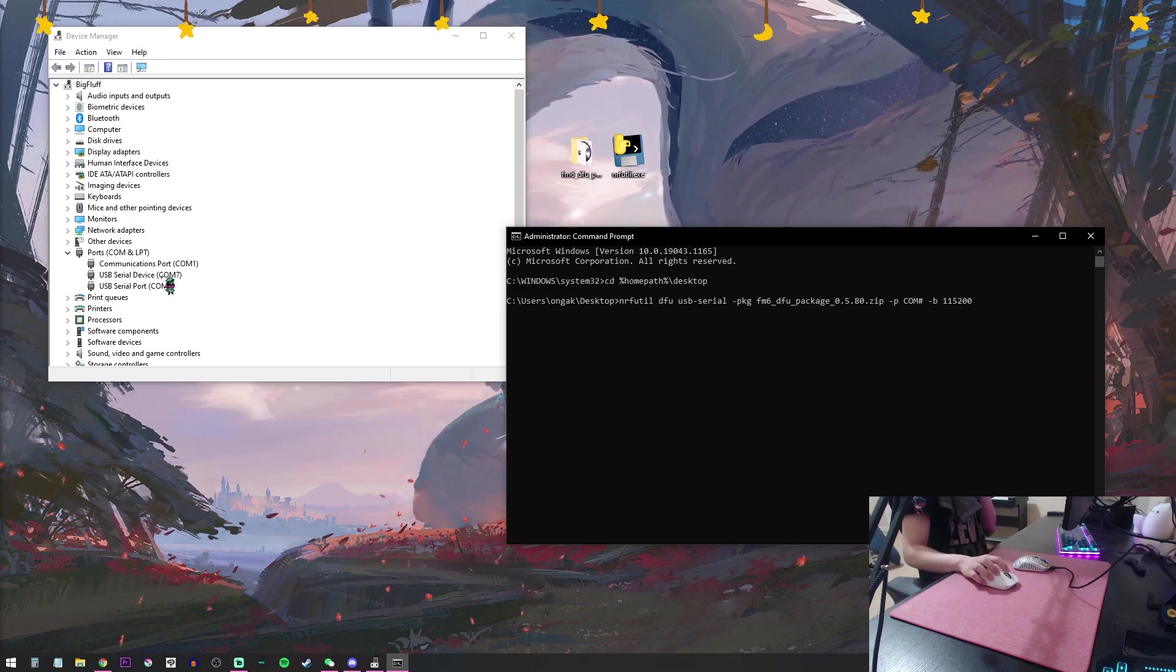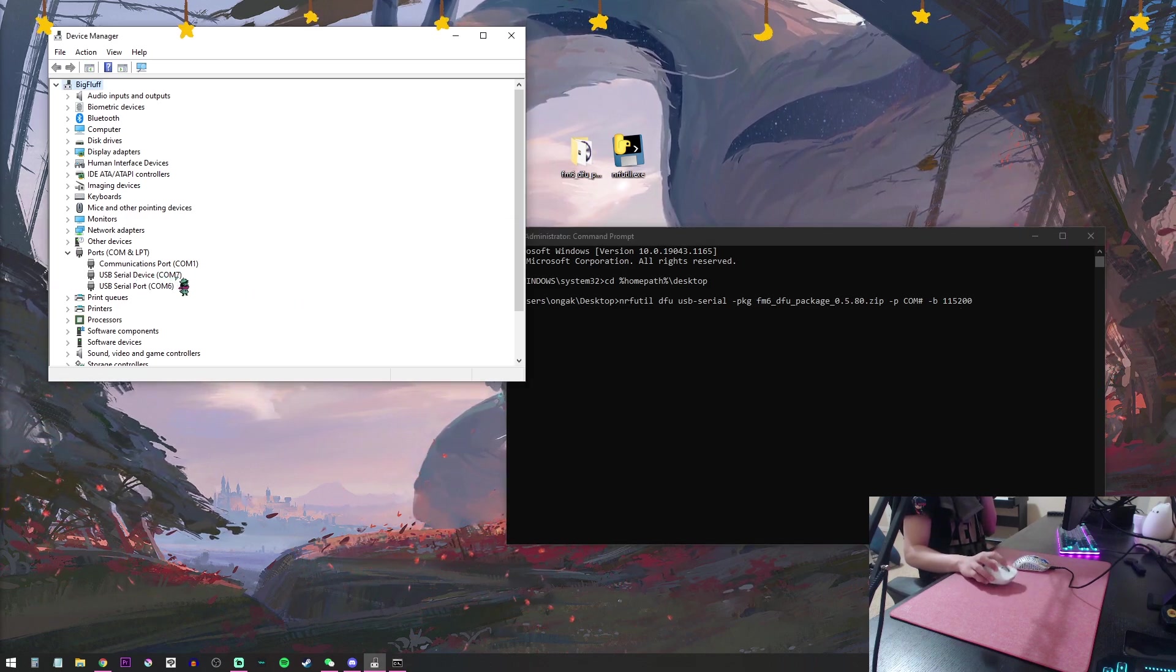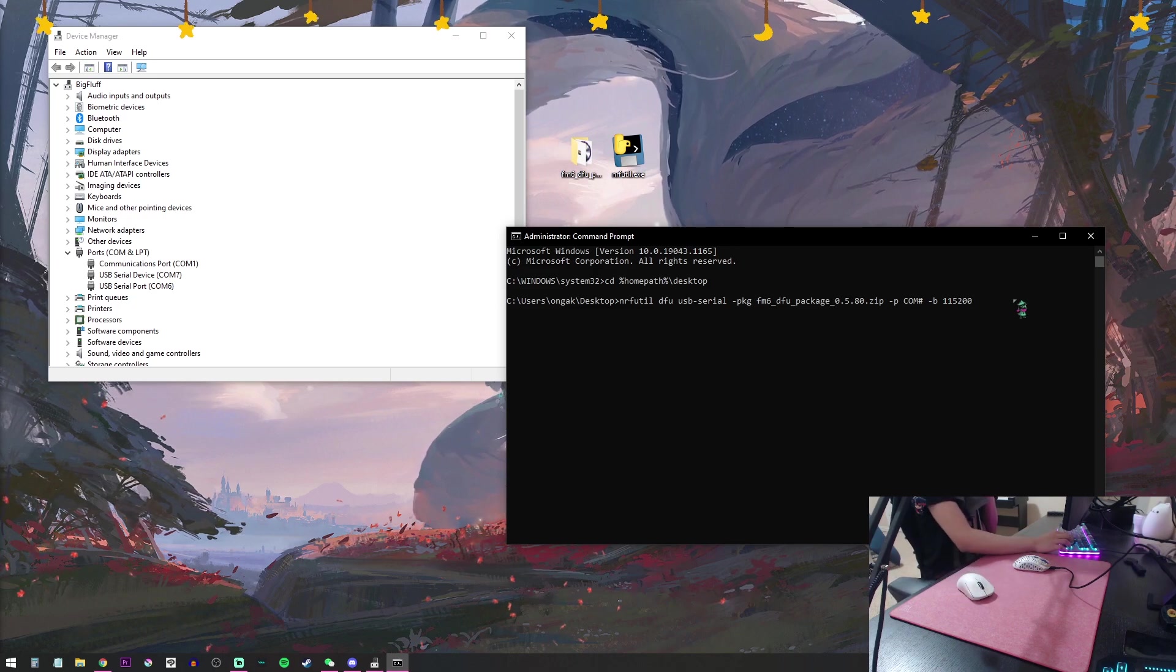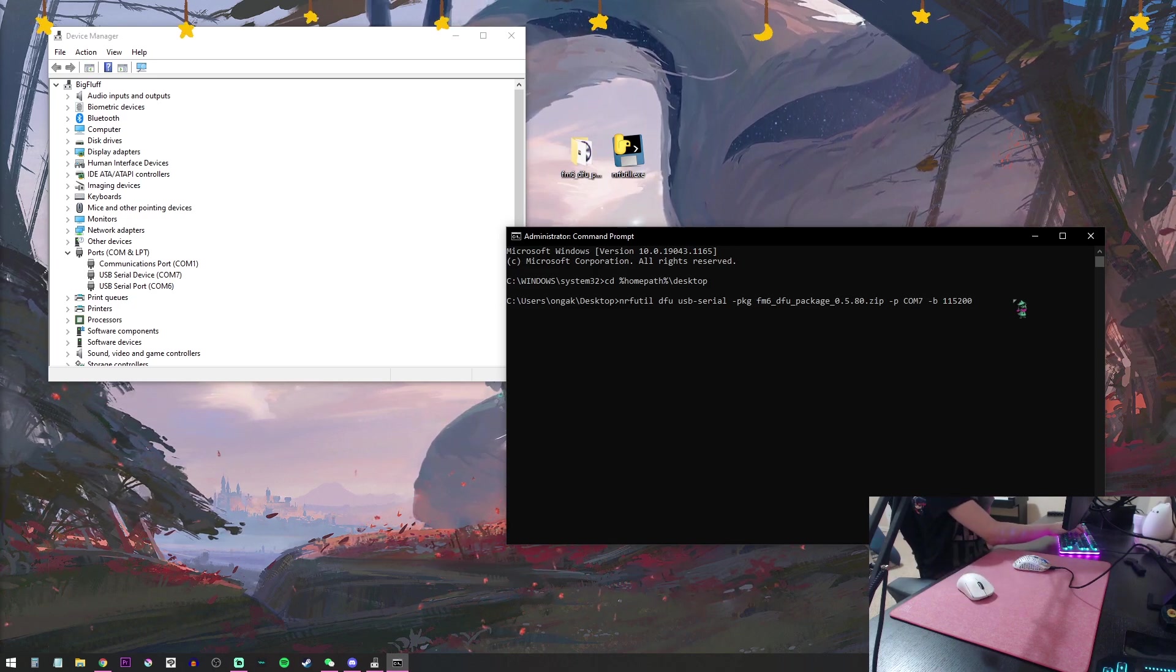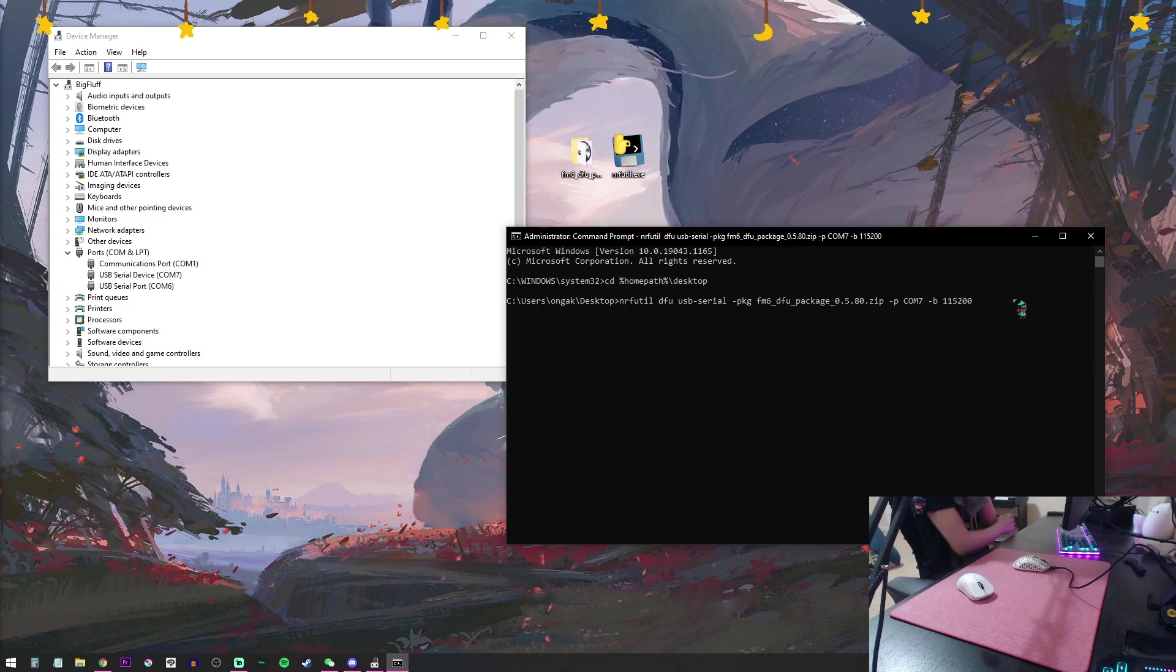You're going to take your new port number that just popped up. Mine says 7. So you're going to replace the hashtag with 7 and hit Enter.